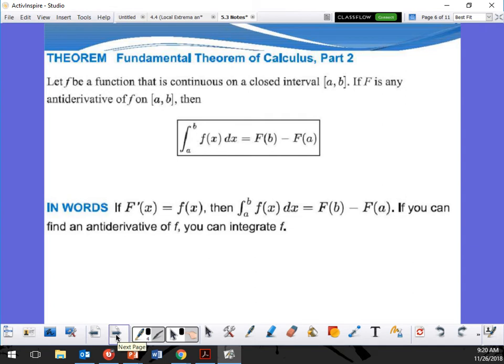Fundamental Theorem of Calculus Part 2: let f be a function that is continuous on a closed interval [a, b]. If F is any antiderivative of f on [a, b], then we evaluate using upper bound minus lower bound. The derivative of F(x) equals f(x), so ∫ from a to b of f(x) dx = F(b) - F(a). Just integrate f.